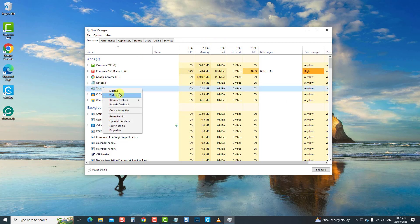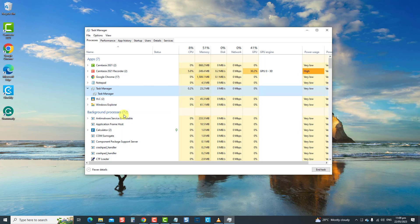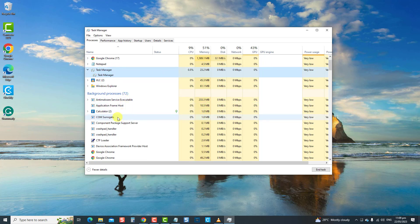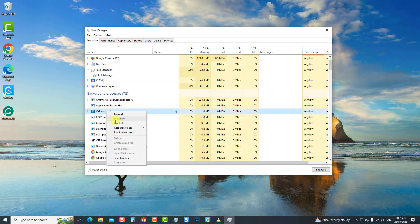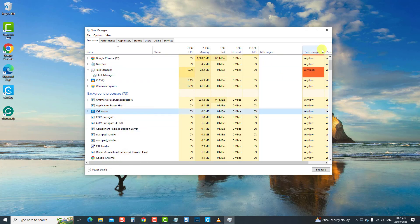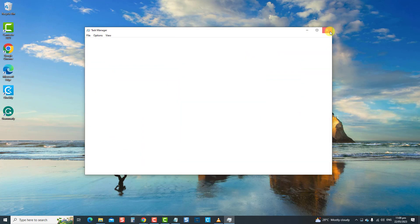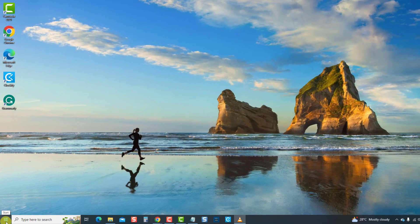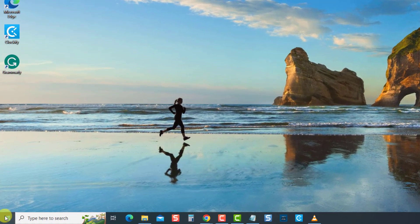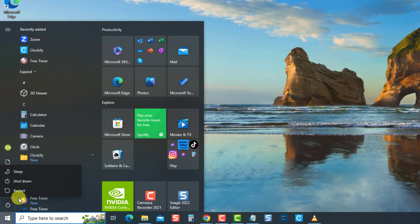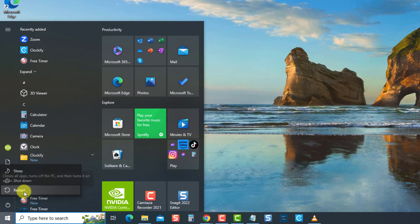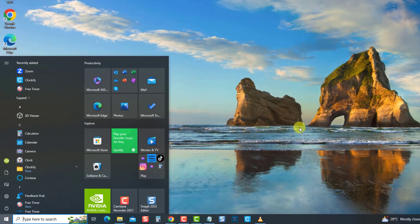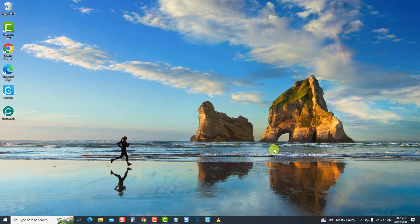Do the same for background processes. Exit the Task Manager window. Restart computer. Once the computer reboots, check if the File Explorer issue is resolved. If not, move on to the next solution.